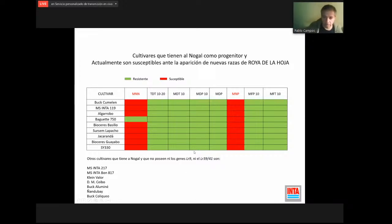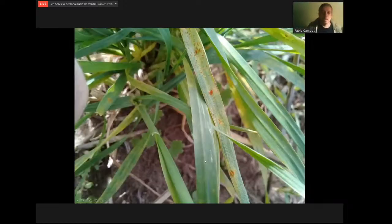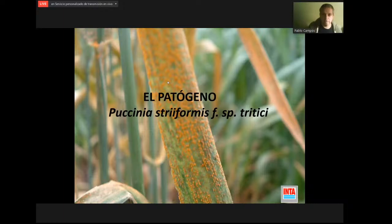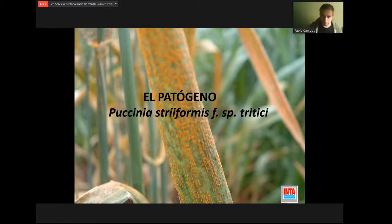Ya se observa roya de la hoja en guachos en la zona del sudoeste. Viene un año complicado principalmente porque Algarrobo, 750 y Basilio ocupan un coeficiente muy importante en la zona triguera argentina. Este año se espera que sea un problema serio teniendo en cuenta que está lloviendo bastante en el sur y las condiciones son muy favorables para el desarrollo de la enfermedad.